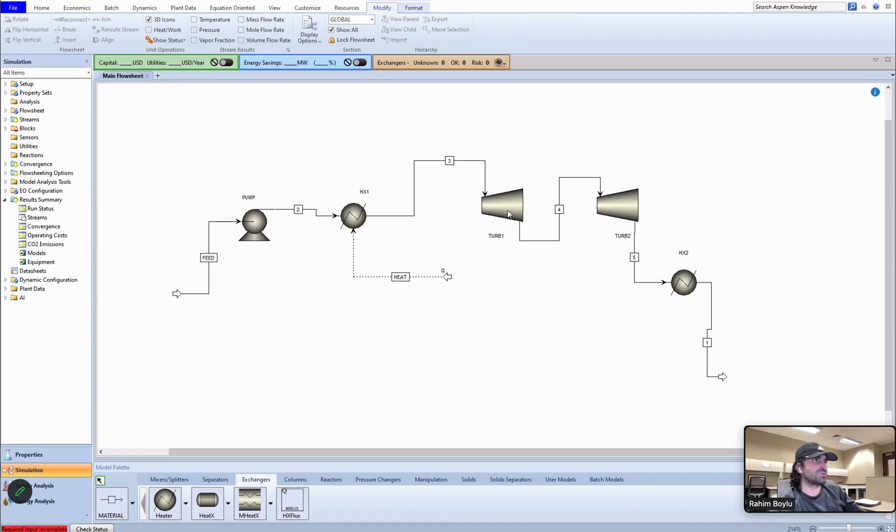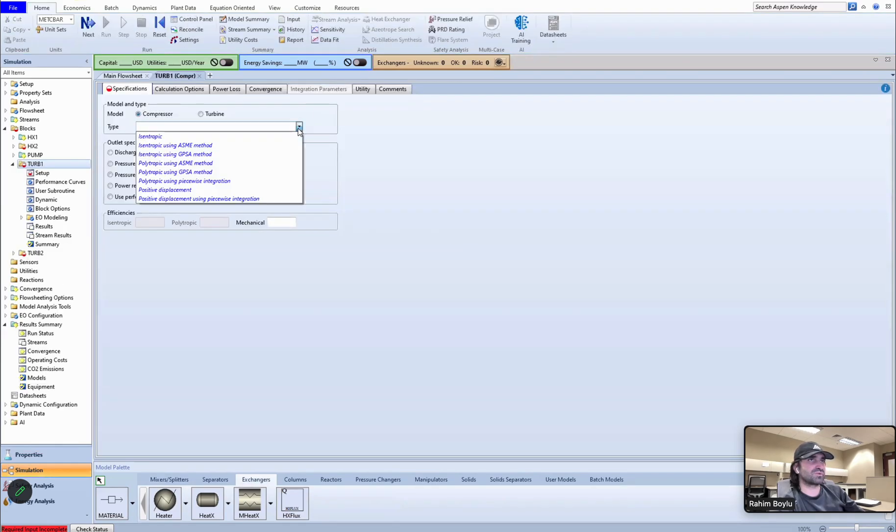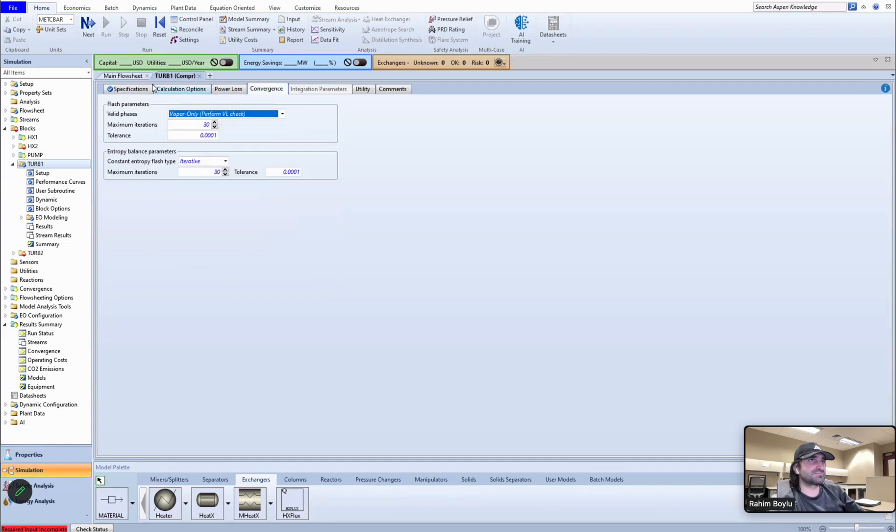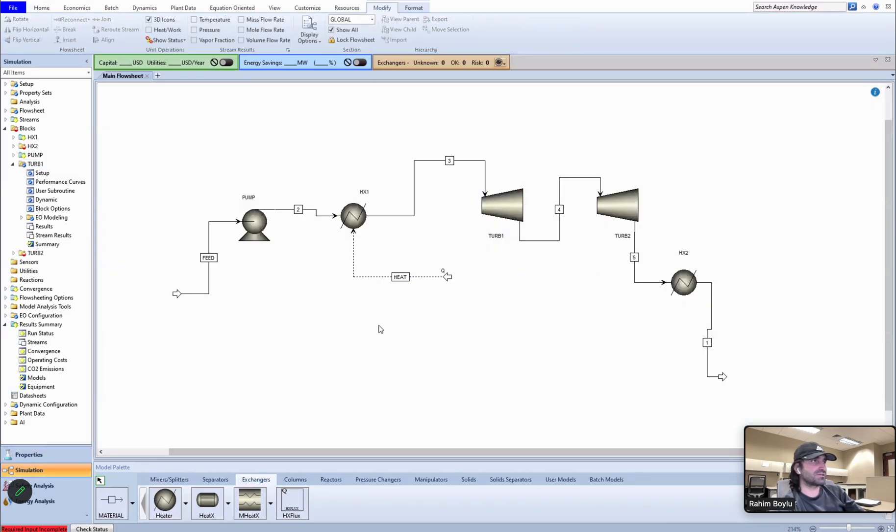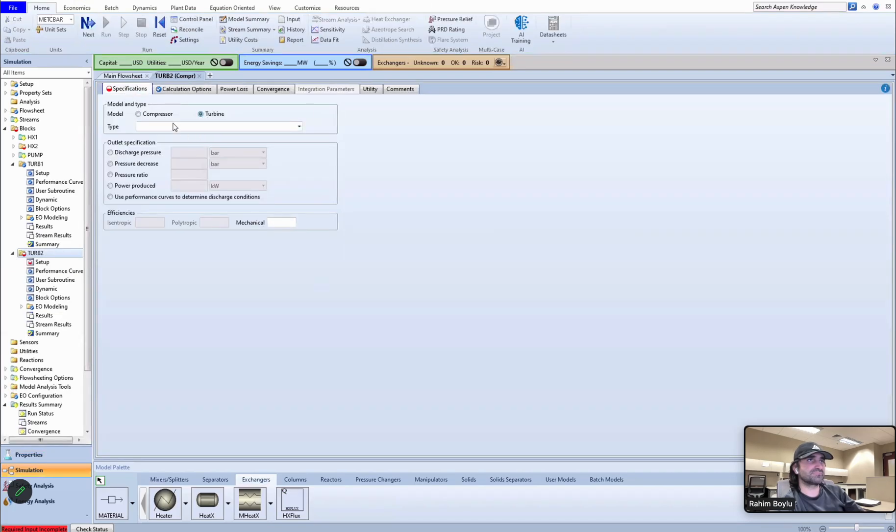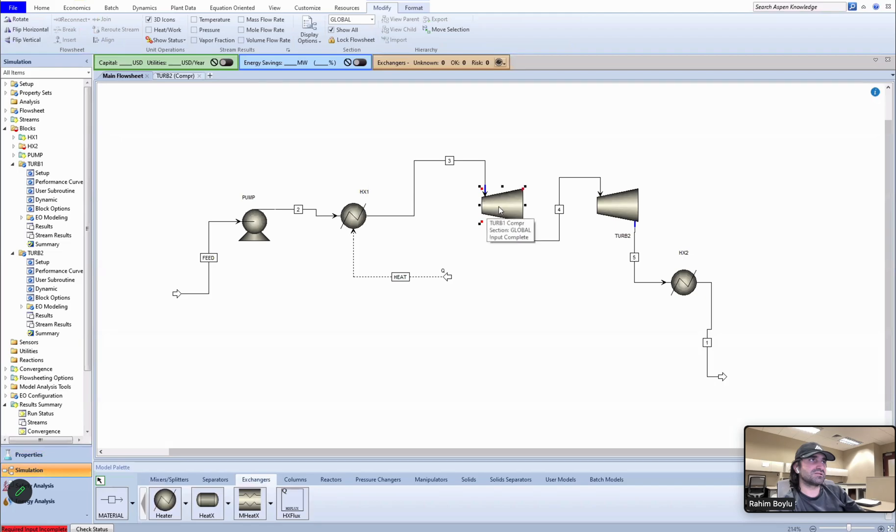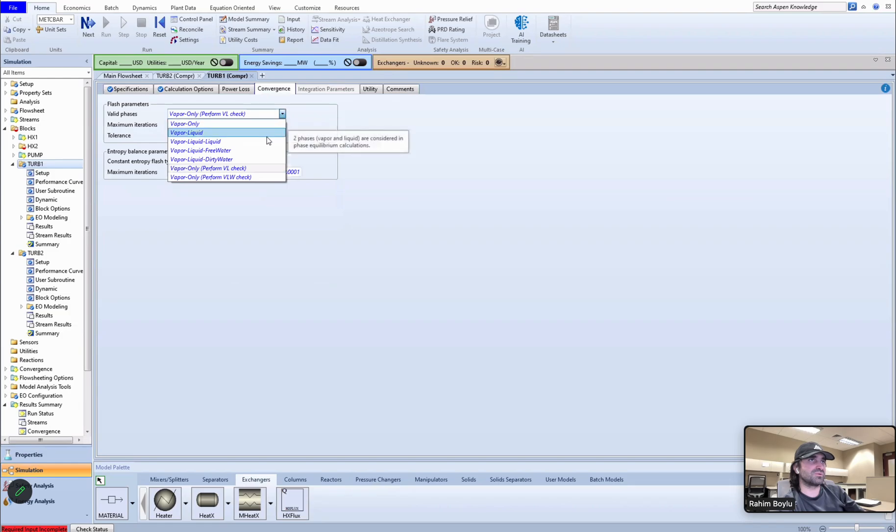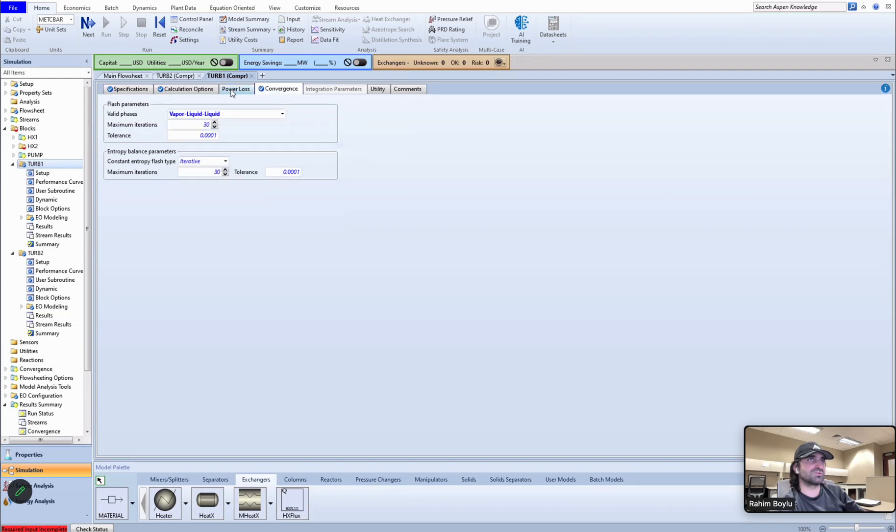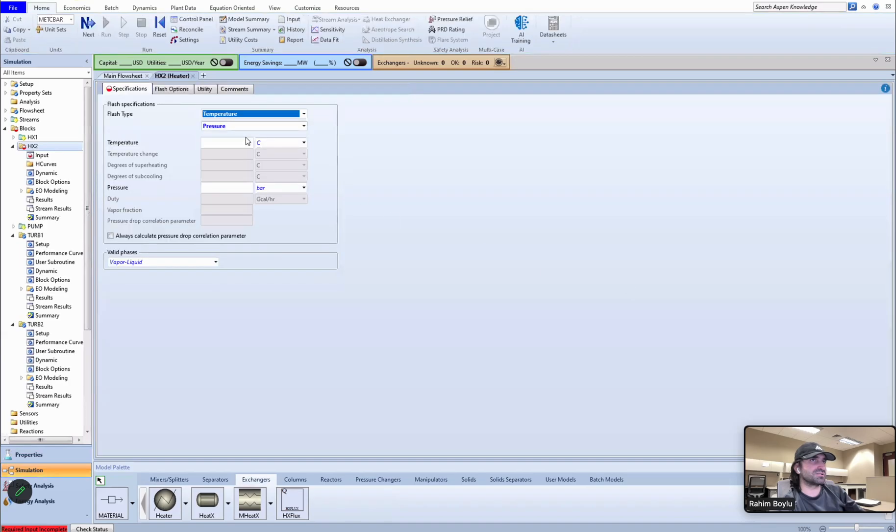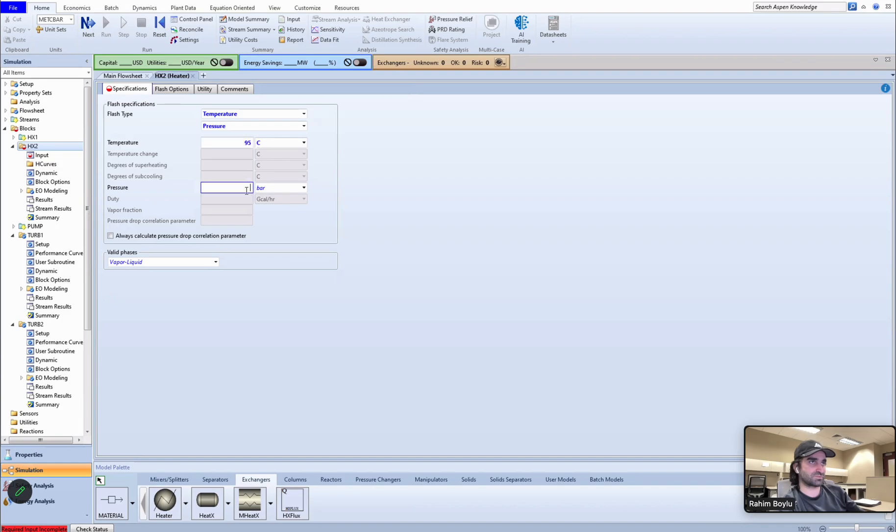For cooling process. I couldn't add, I think. Yeah. This should be five. And the last output stream should be one because it is actually a closed loop, so the one should be equal to feed stream. Let me put the inputs of the turbines. They should be isentropic, discharge pressure should be 5 bar.